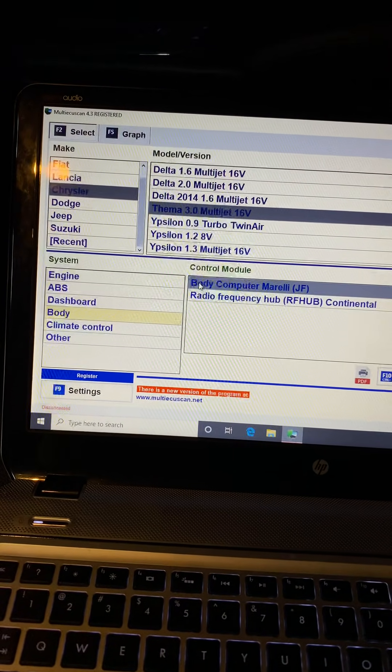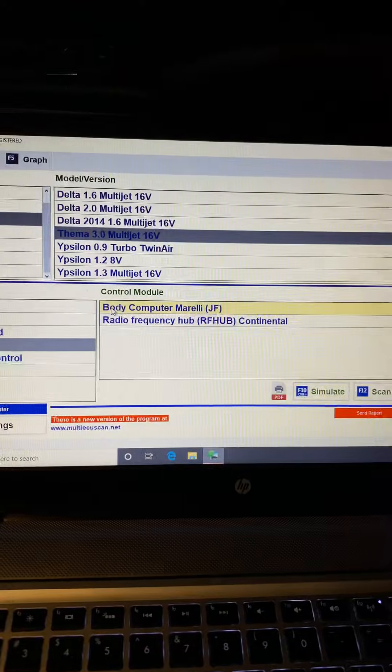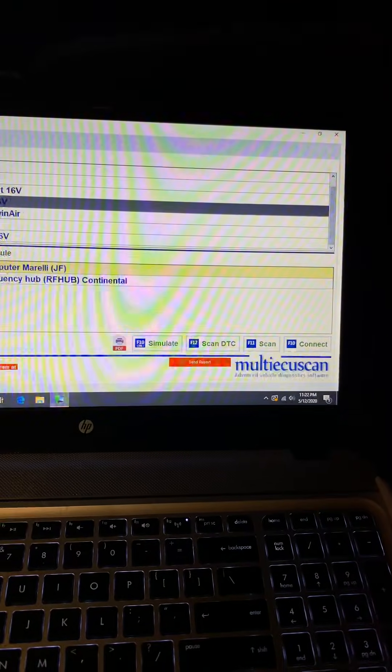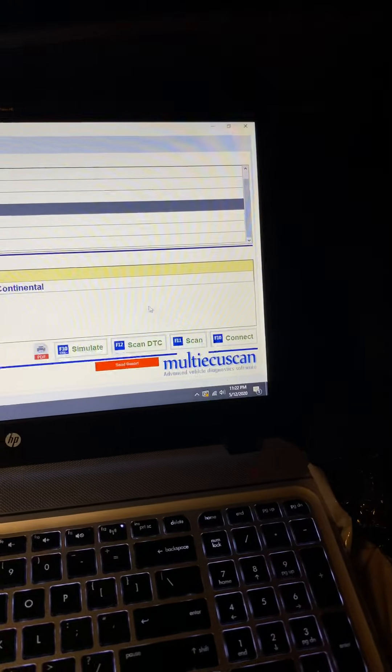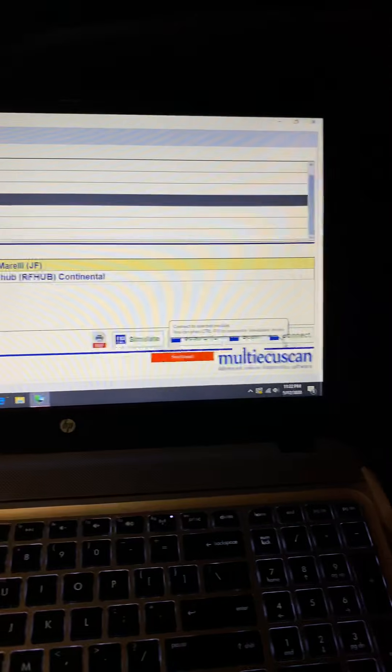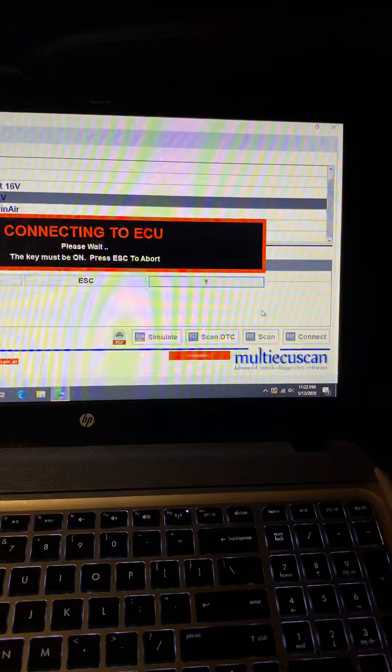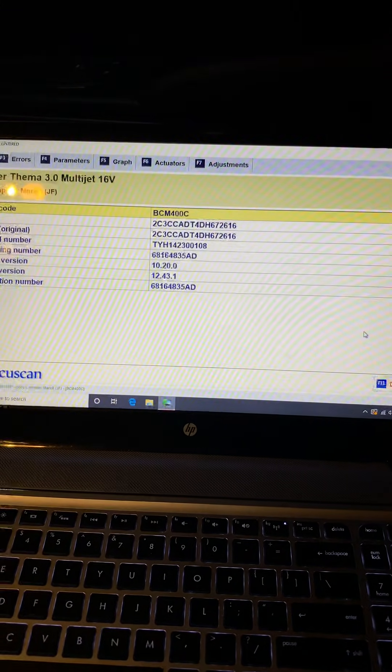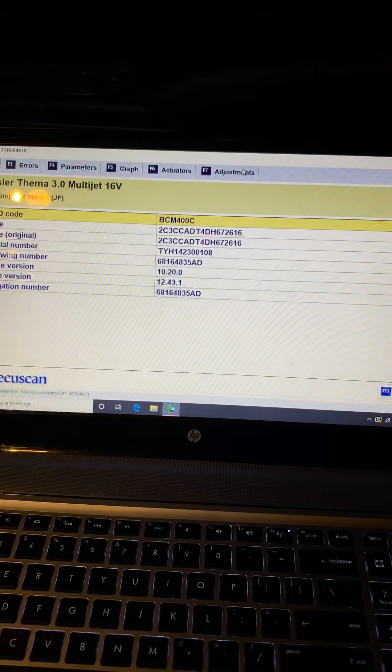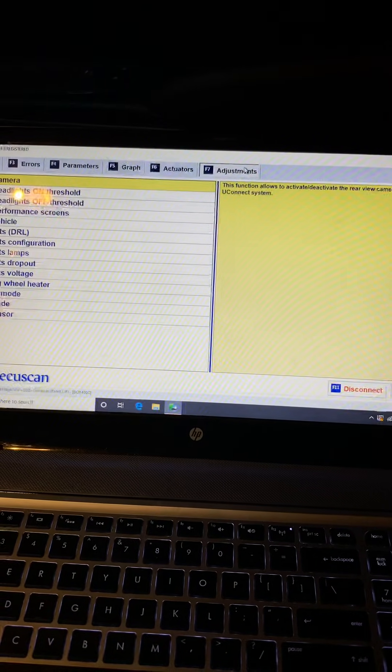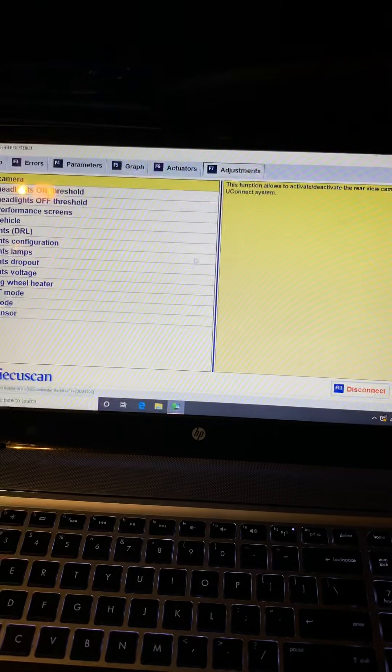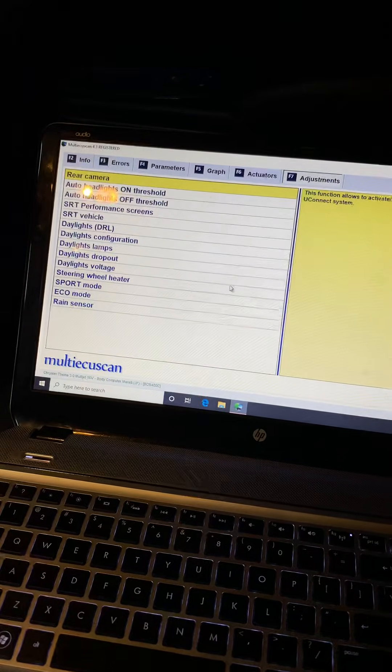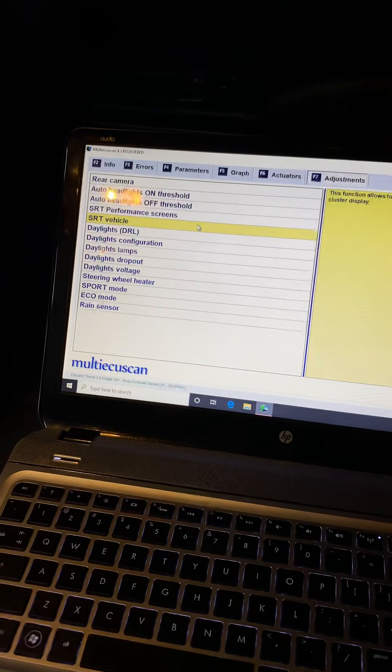Over here I selected Body Computer Marelli, and mind you that I did have to put the ignition in the run position for it to communicate to the ECU. So after I selected Body Computer Marelli, went down to Connect. Connecting the ECU. All right, inside here I went all the way to the right, Adjustments. Now mind you, this is disabled at the factory if this is not an SRT model. They're all disabled.